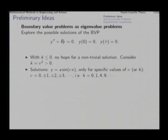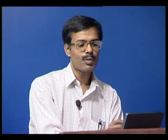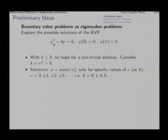With k equal to 0 also there will be no non-trivial solution, because in that case y double prime will be 0, which means y prime will be constant, which means y will be a linear function. And a linear function, if it rises from 0 at some point, will never come back. So with k equal to 0 we find only the trivial solution y equal to 0.